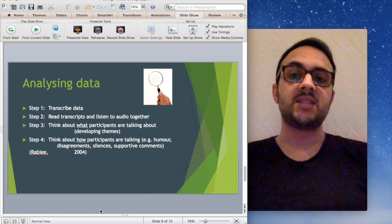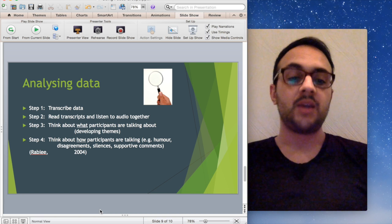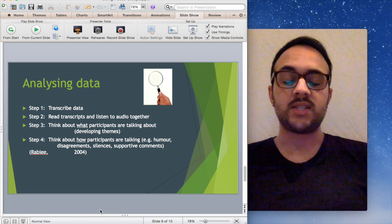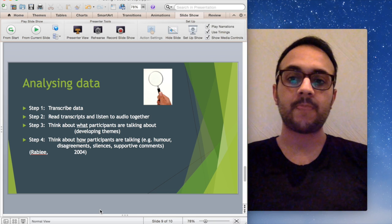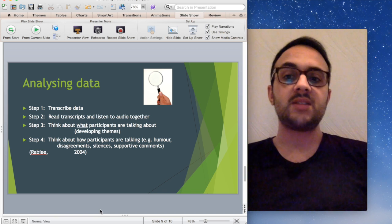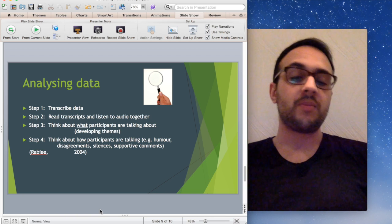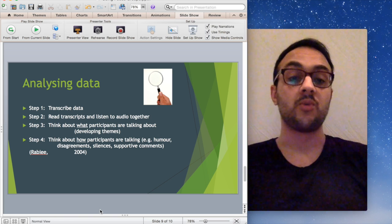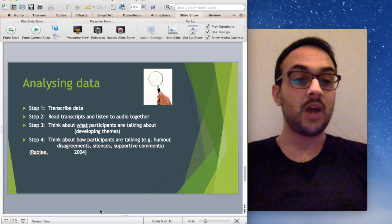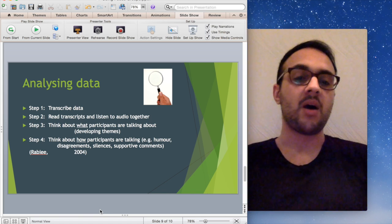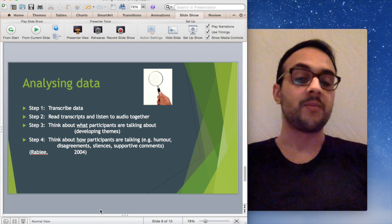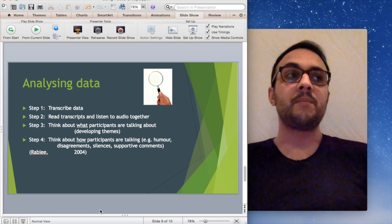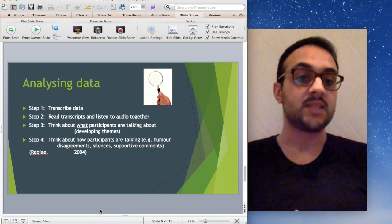Once you transcribe the data, I really recommend that you read the transcripts and or listen to the audio again. You can do this on your own or as a research team. It just gives you an idea, you can start thinking about what's coming up, what's interesting. When you're reading the transcript, there's two definite things you want to be thinking about. The first is regarding step three, thinking about what the participants are saying. This is the content of participants' language or talk. For example, if we go back to women's experiences of pregnancy, specific things that may come up are women's fears of labor, women's support from partners, etc. Those are content themes or themes that revolve around what participants are saying.